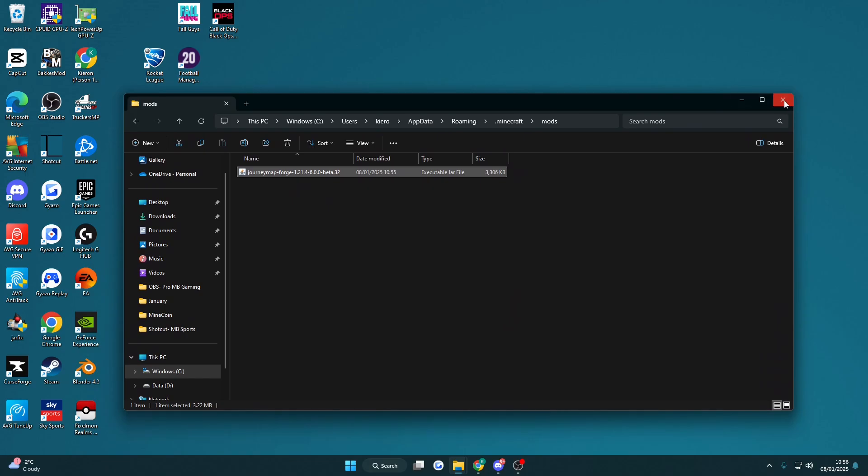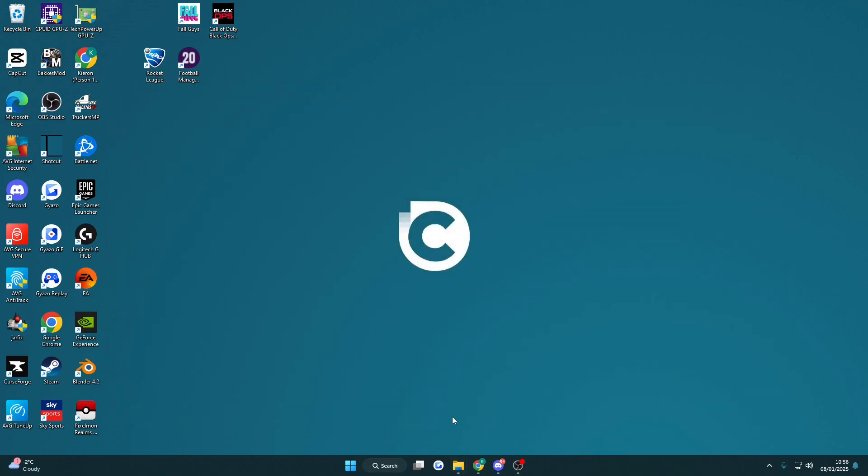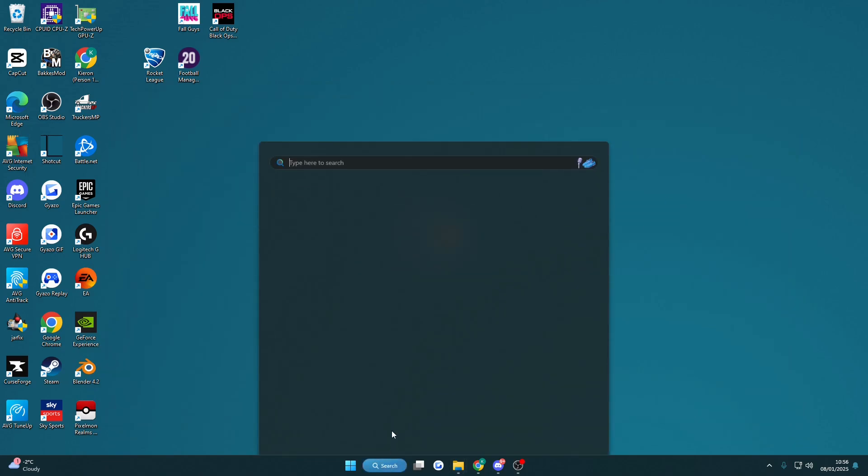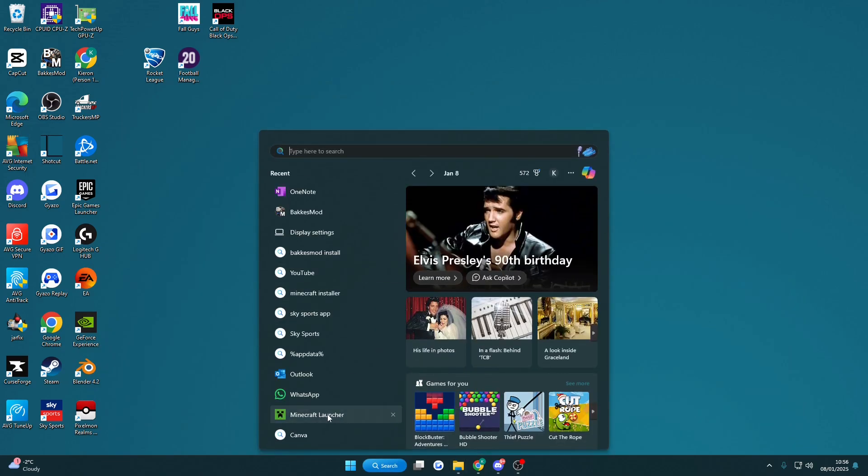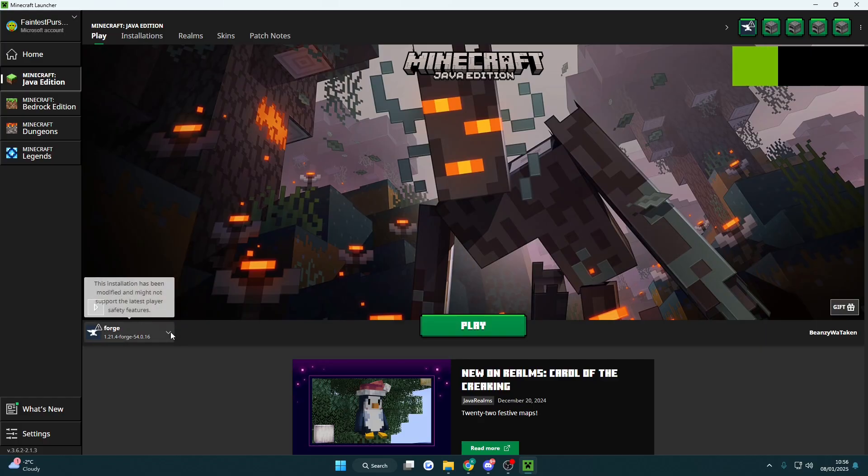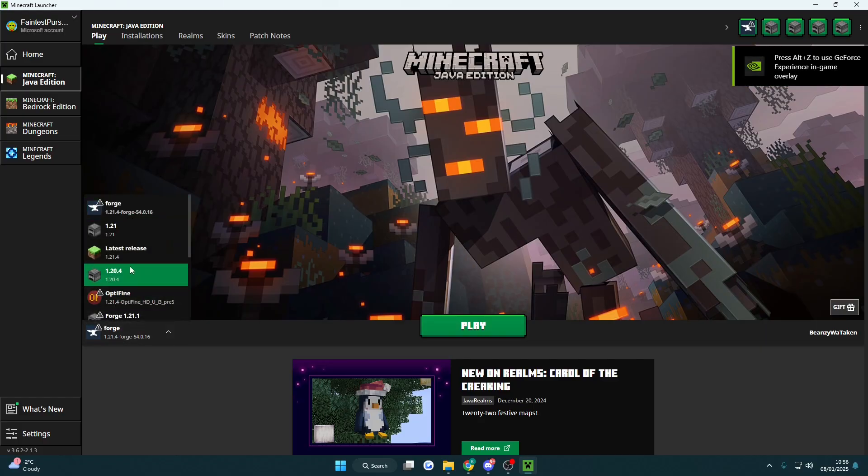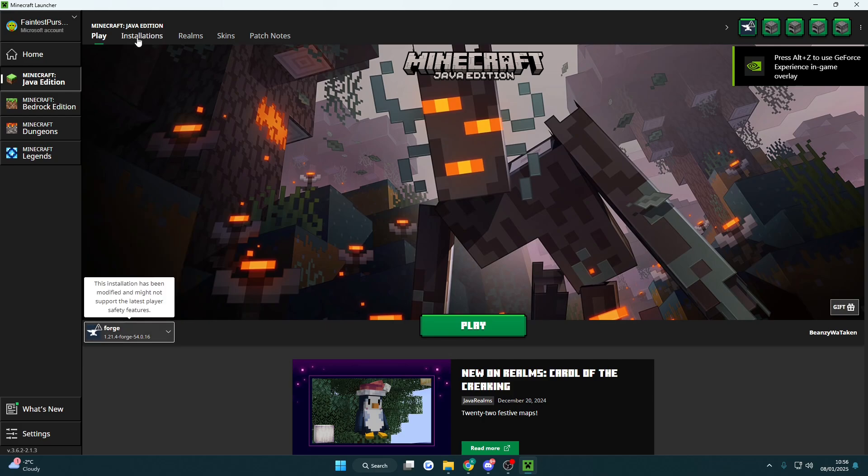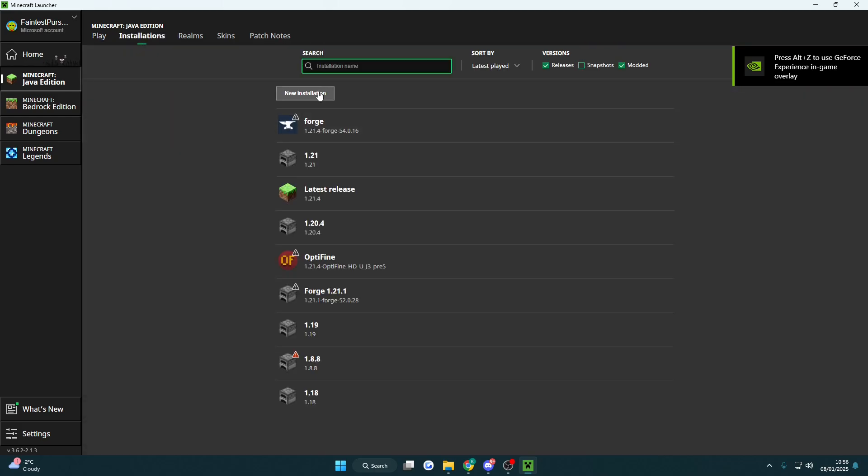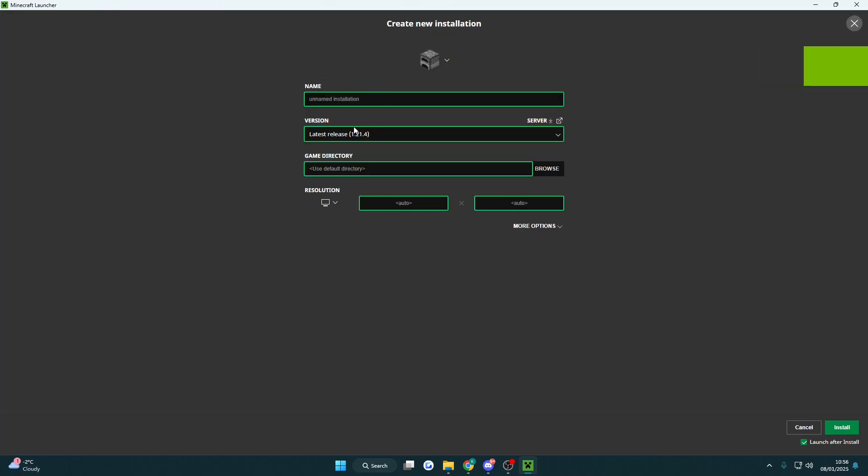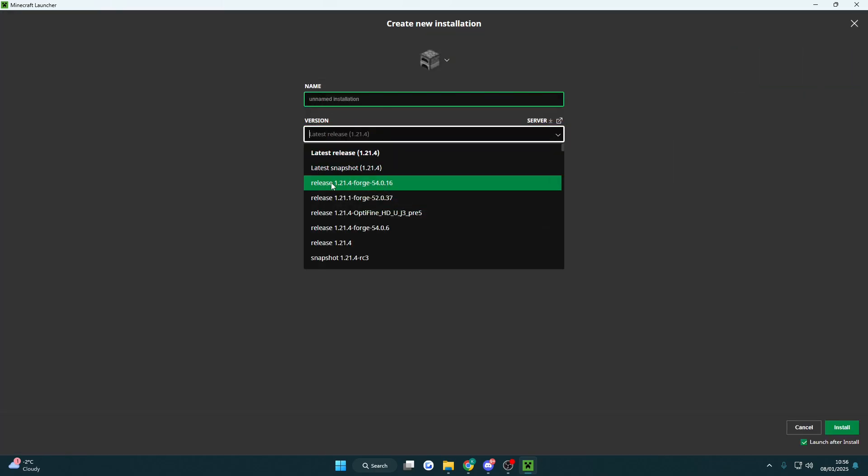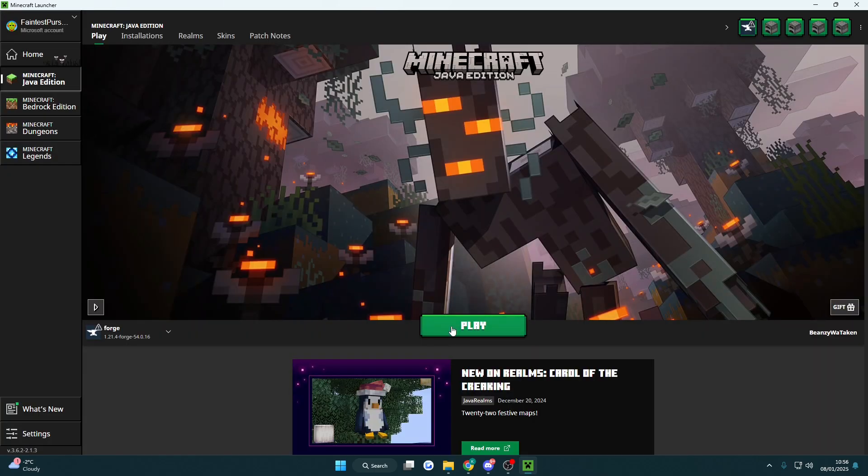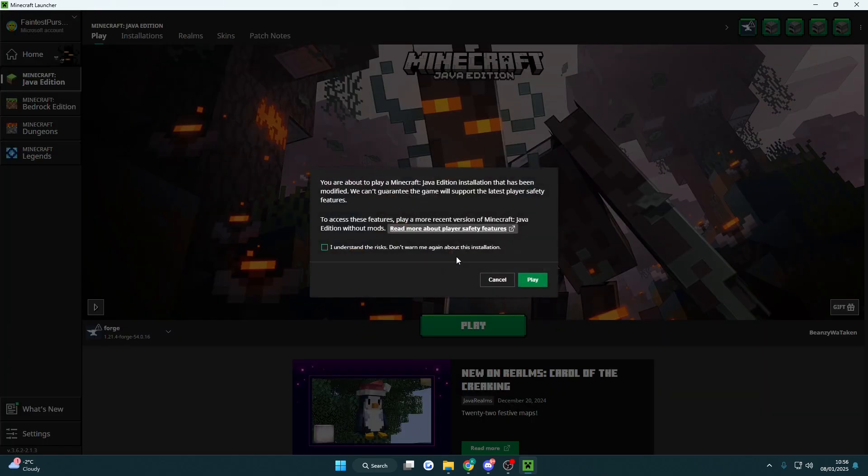Then you can close this down, open up your Minecraft launcher and Forge should automatically appear in here. If it doesn't, click installations, add new and just search for 1.21.4 Forge and then click play.